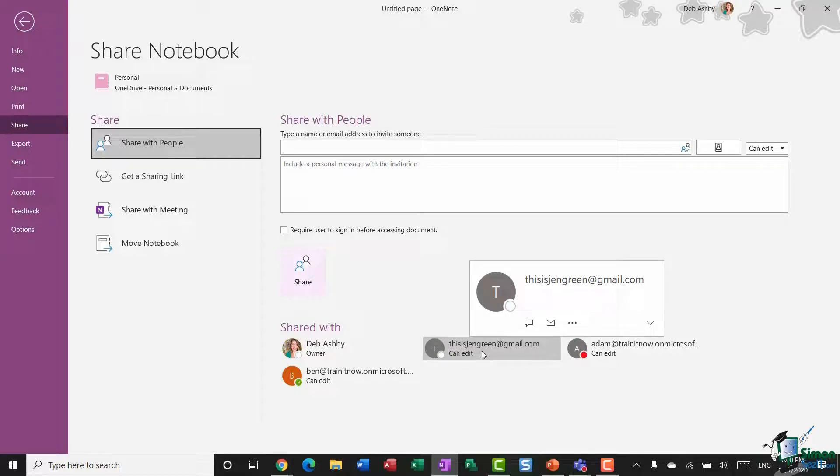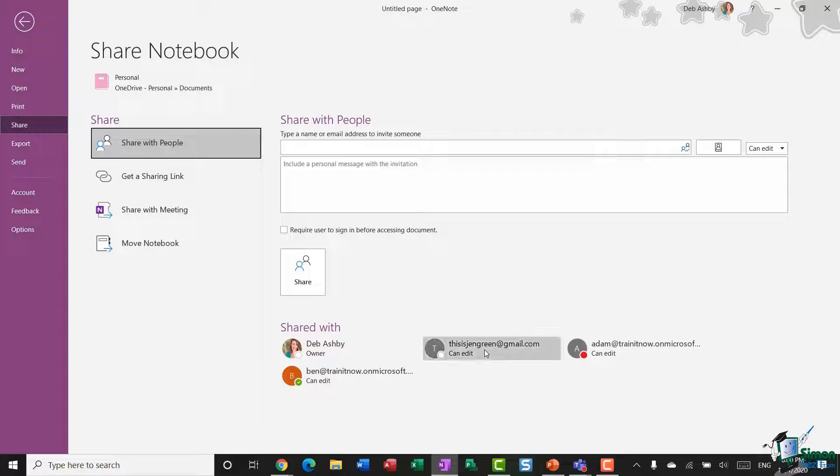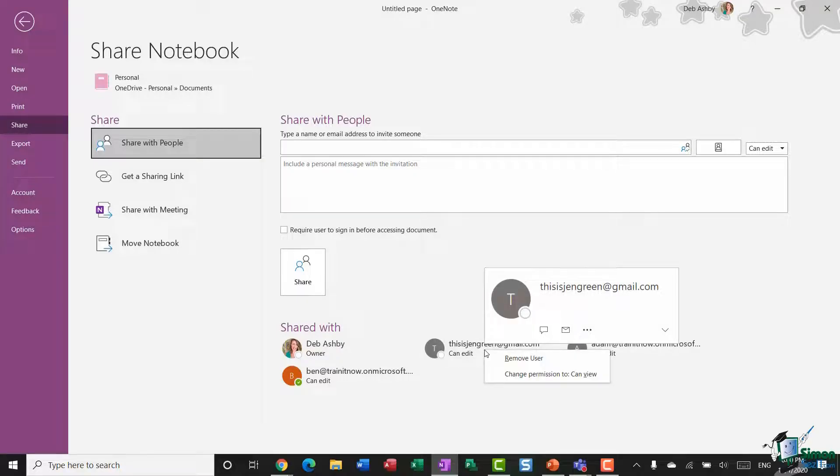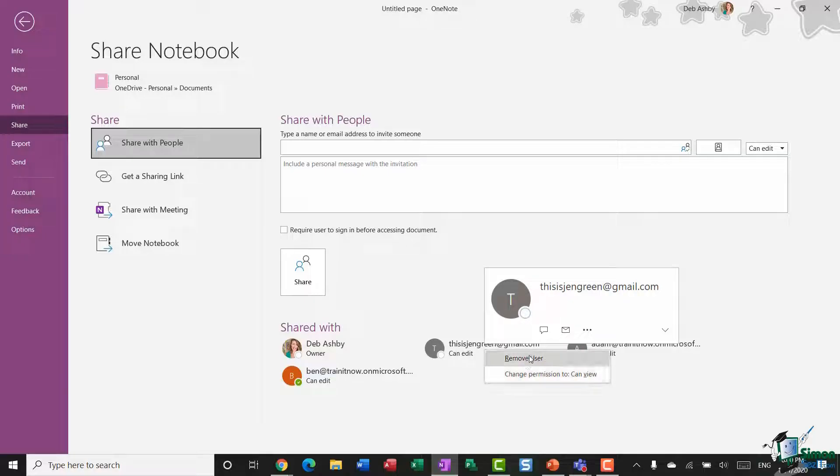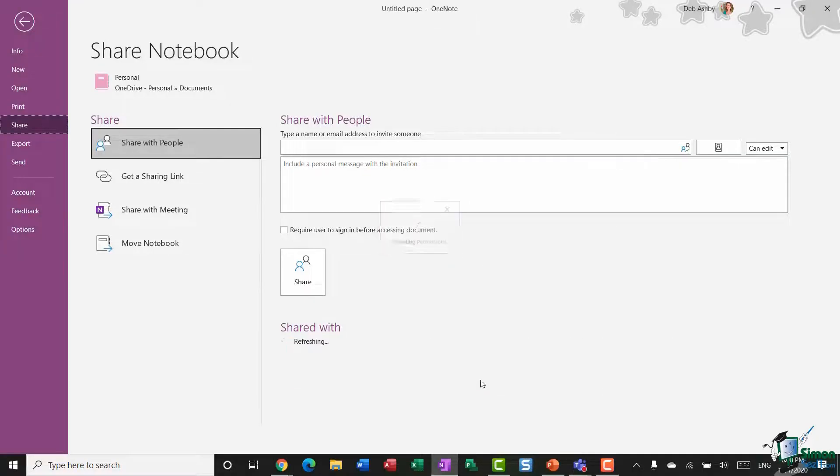as well. So all I need to do here is right-click on Jen's name, and I have two options: Remove User or change her permission to Can View. Now I'm going to remove her entirely, so let's select Remove User, and she's now disappeared and her access has now been revoked.